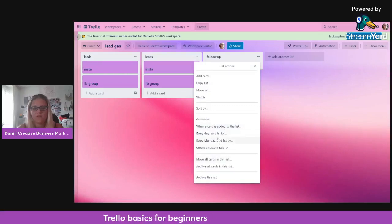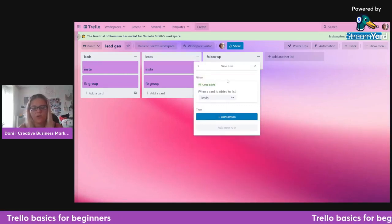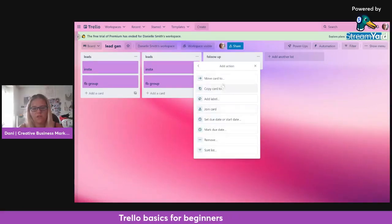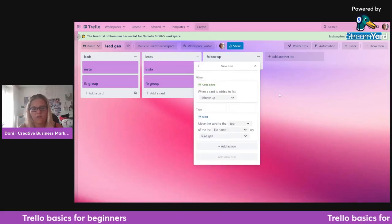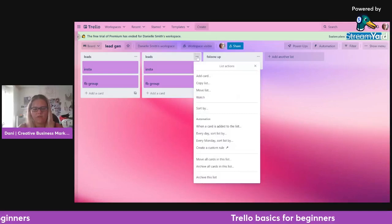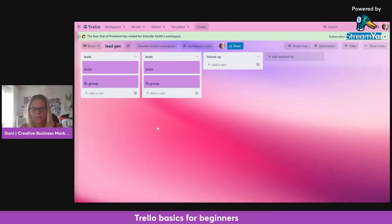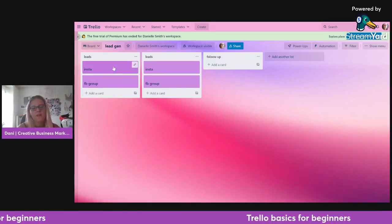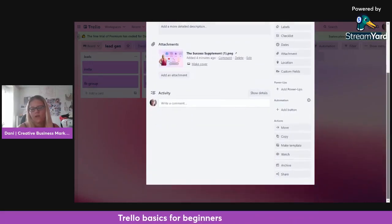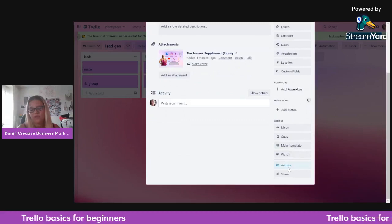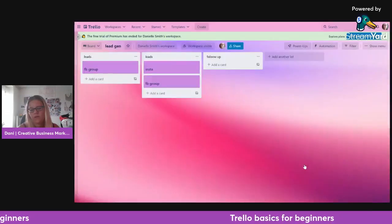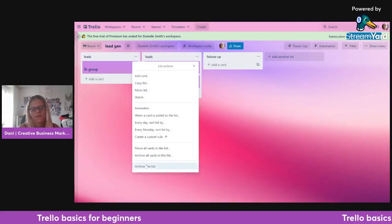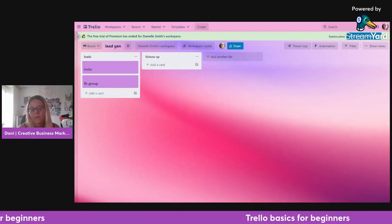You can also create automations — for example, when a card is added to a list, you can choose where it automatically goes. So I could set it so a new lead card automatically moves to a follow-up list. These are a little bit more advanced so I just want to keep it basic for now. To remove lists and cards, you simply archive them and they disappear.